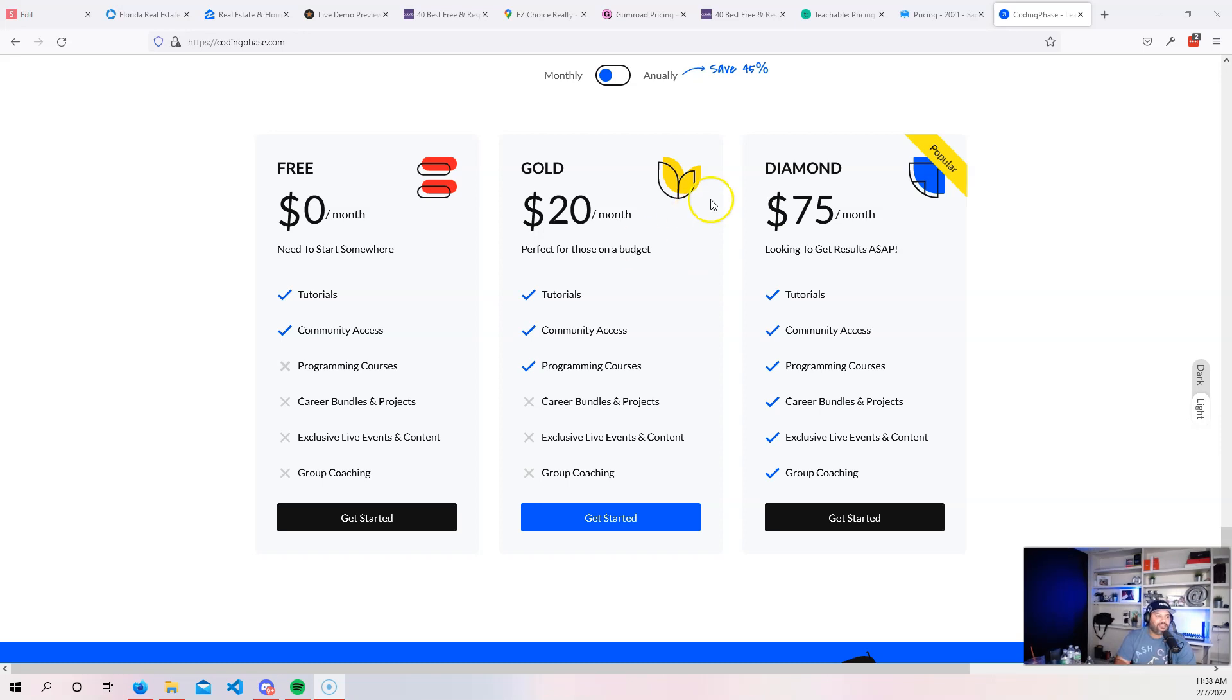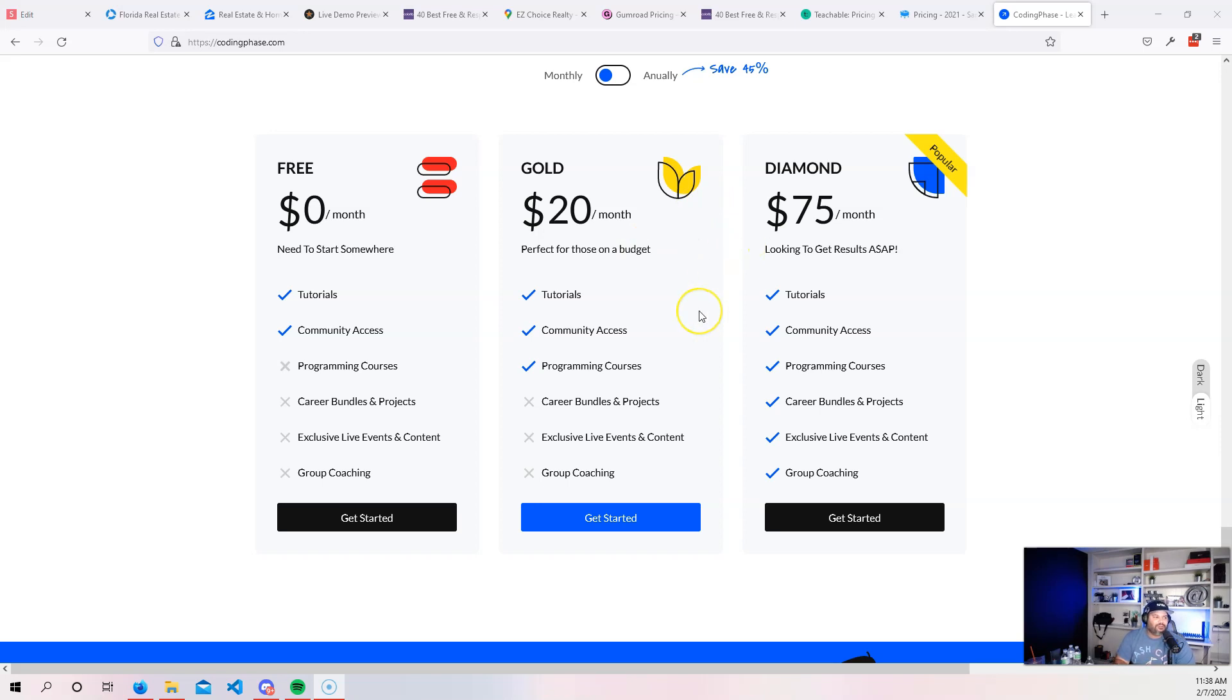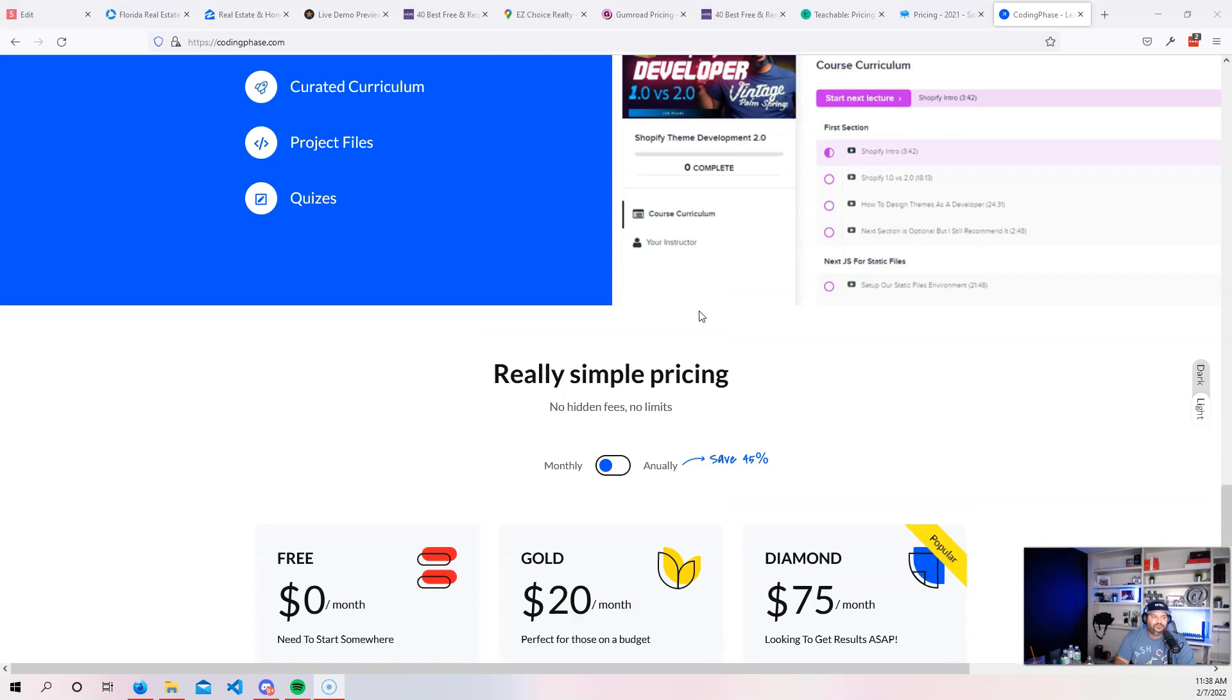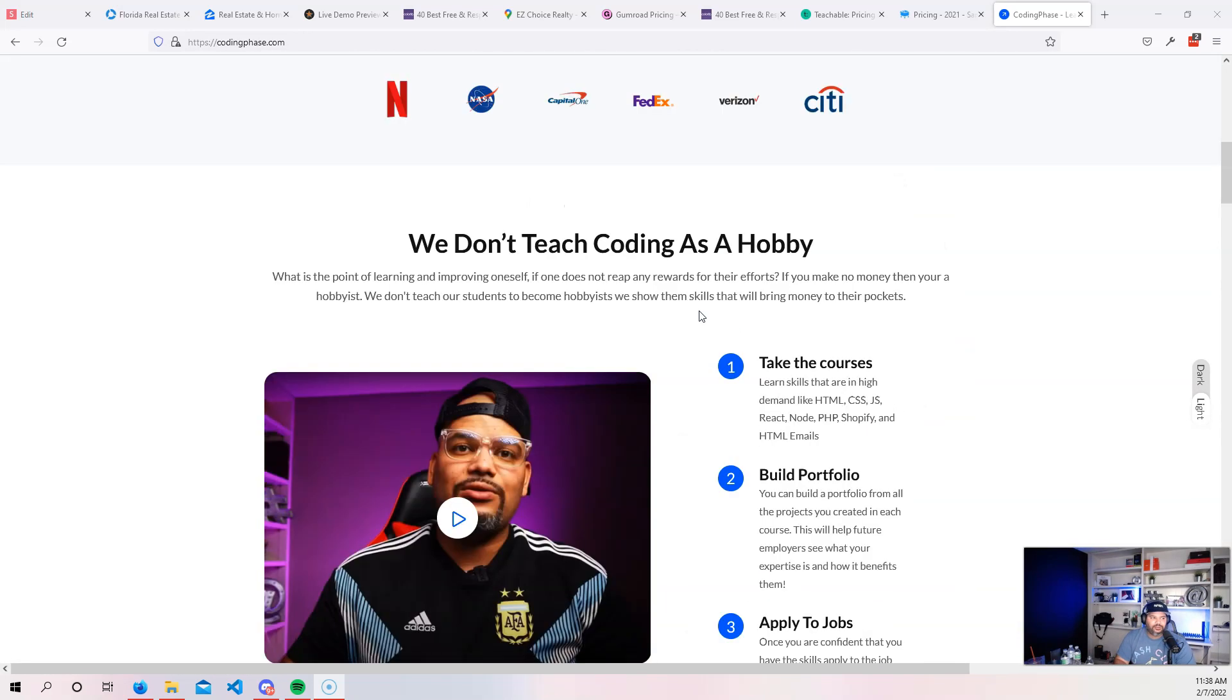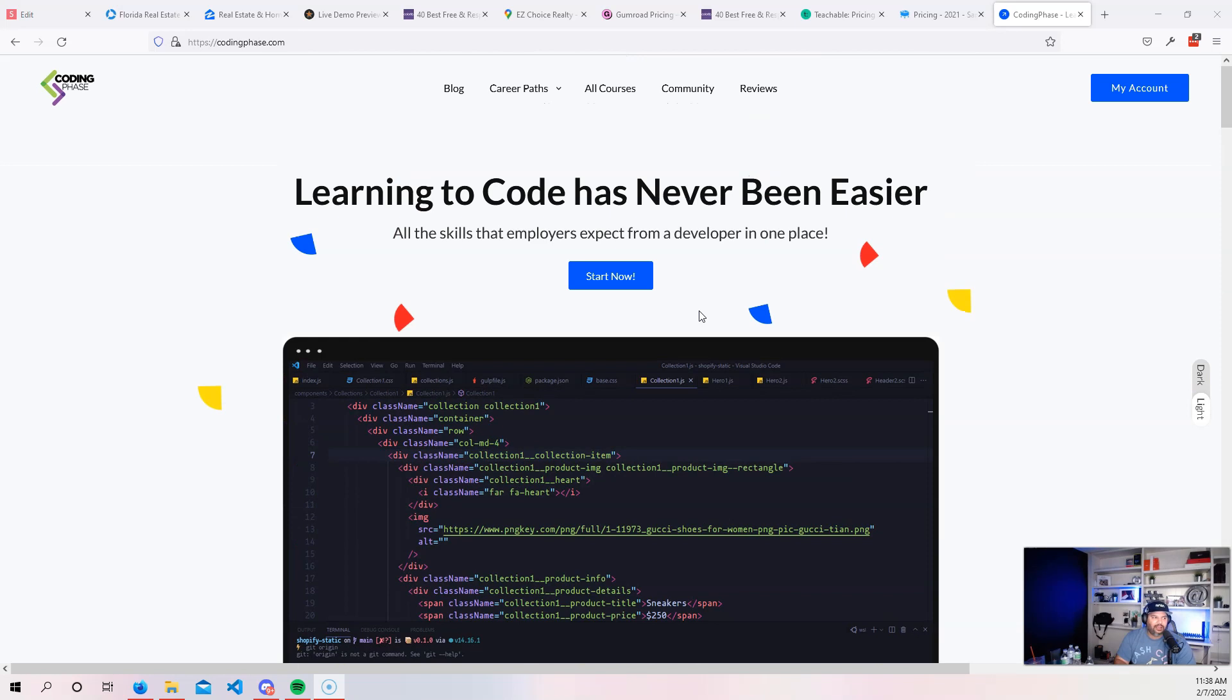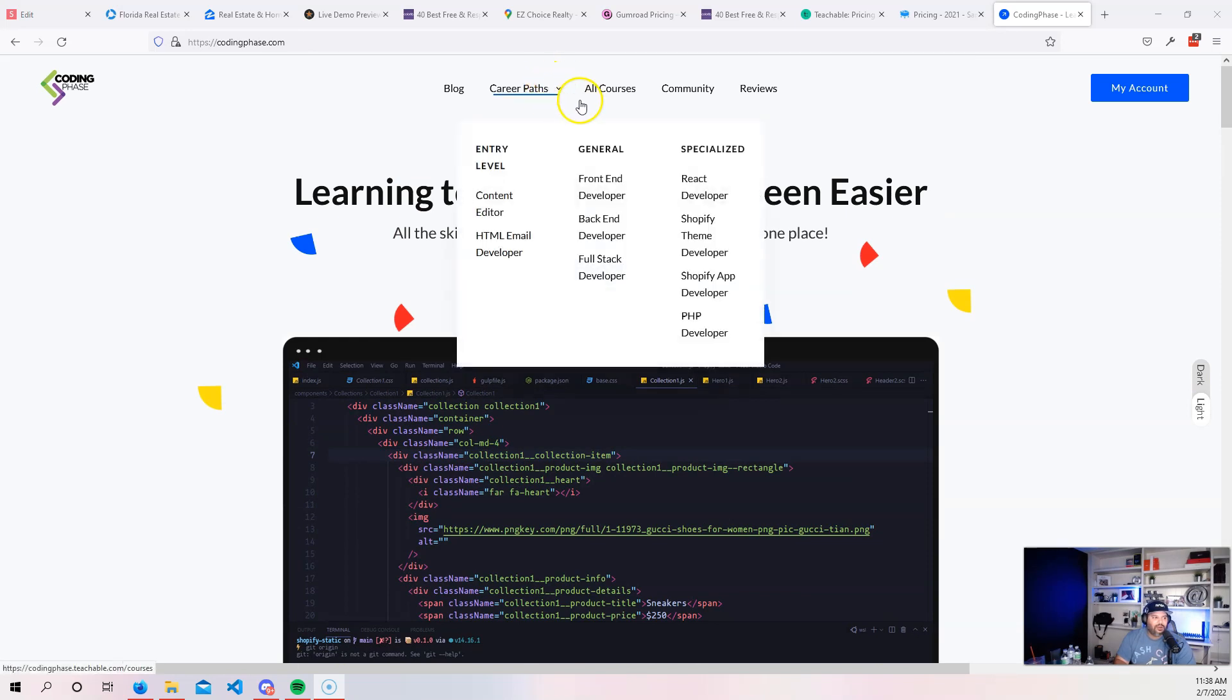You can always upgrade to a diamond member, which gives you extra features, like community access, the programming courses that is on the gold membership, exclusive content that is not on the gold membership, career bundles, group coaching. Like today, today is Monday, we are doing accountability meetings at 7pm. So if you want to get access to all of that, definitely come to CodingPhase.com. Come check it out.